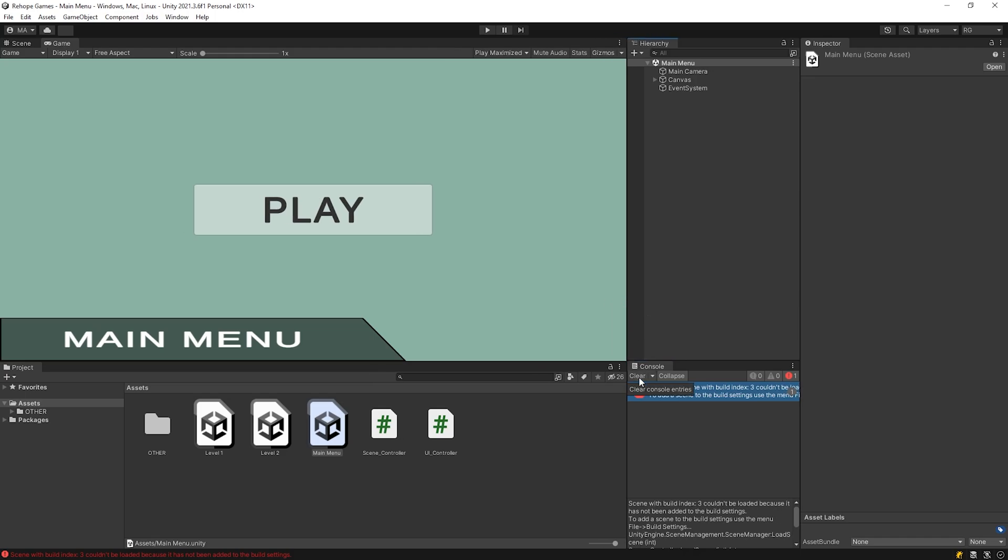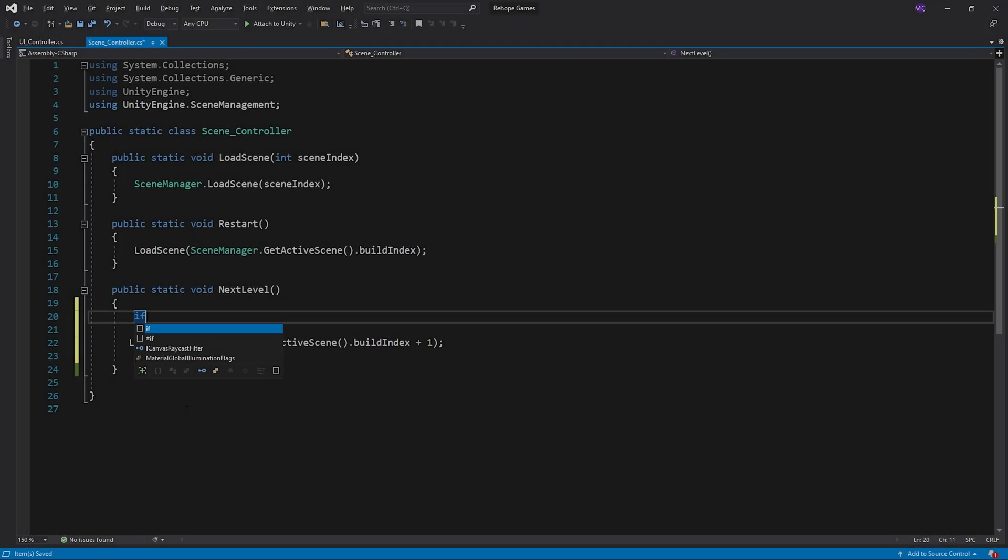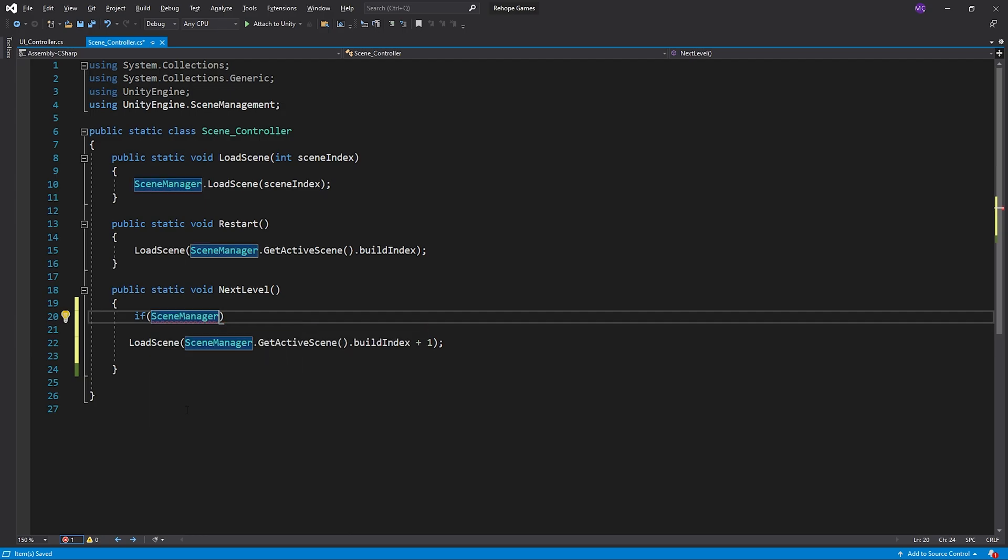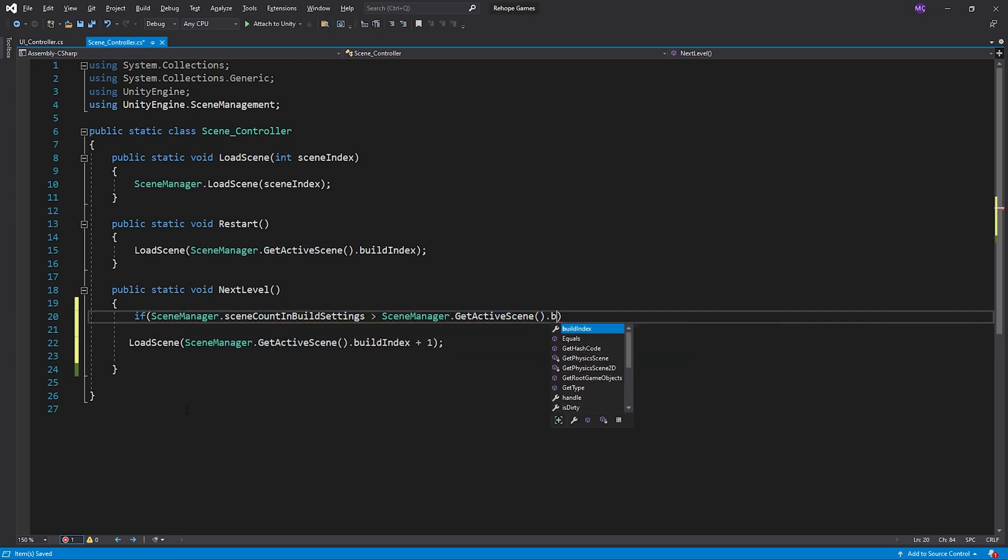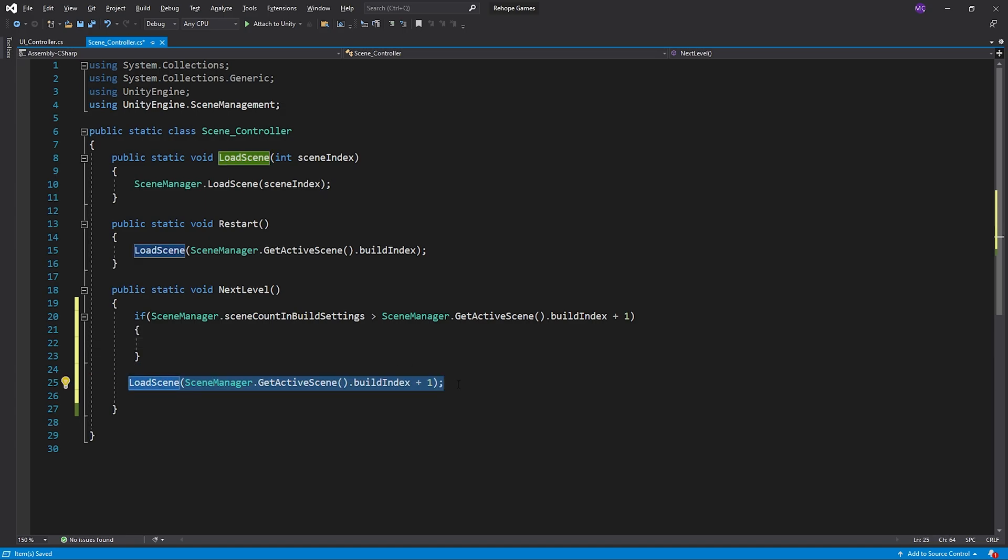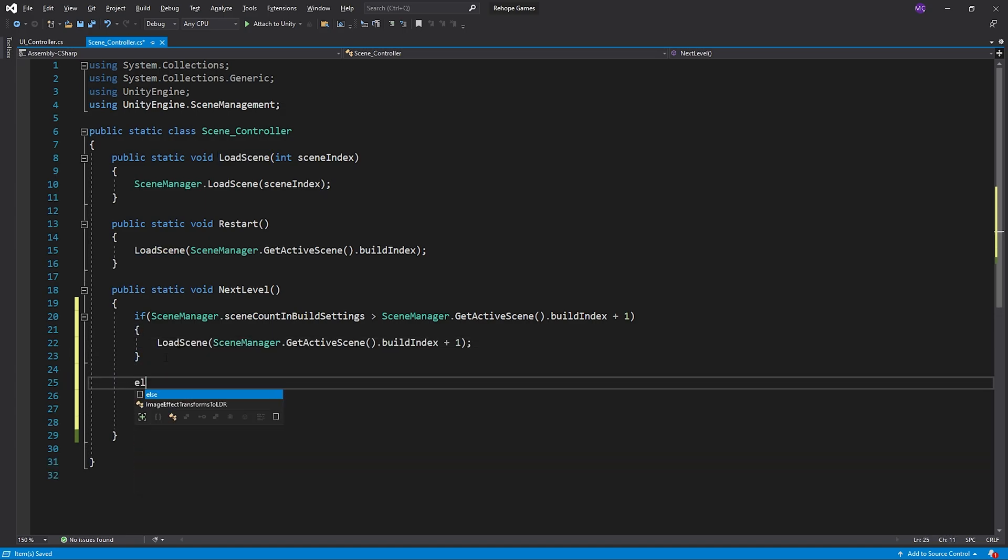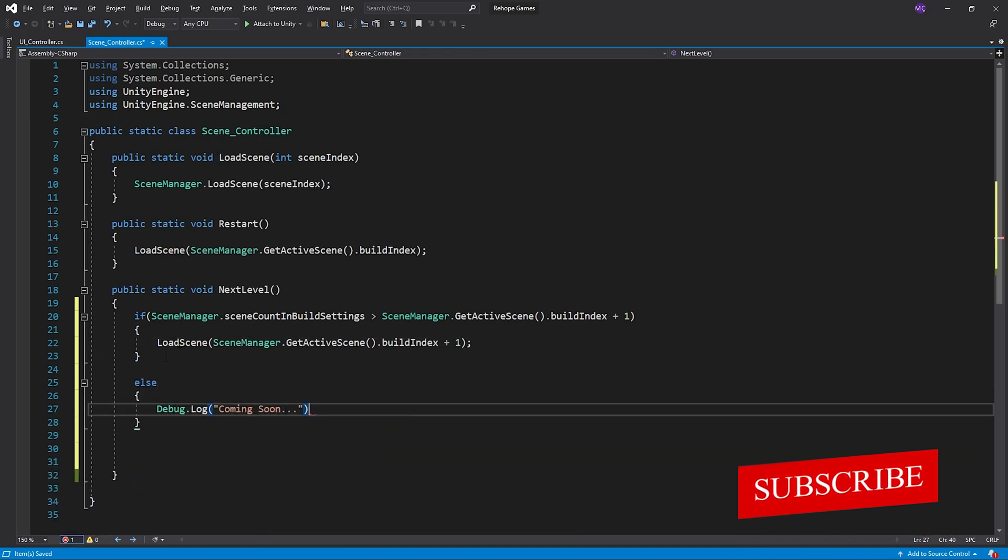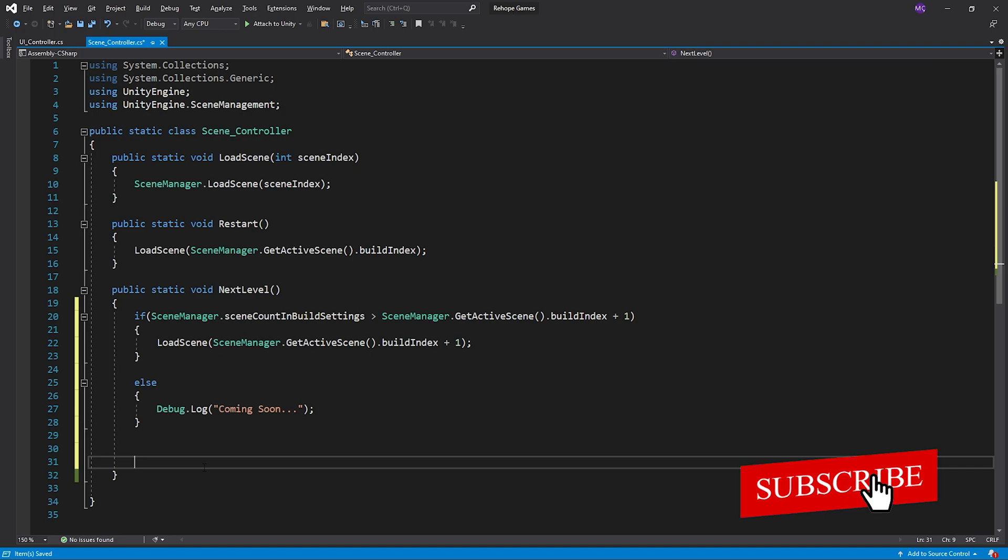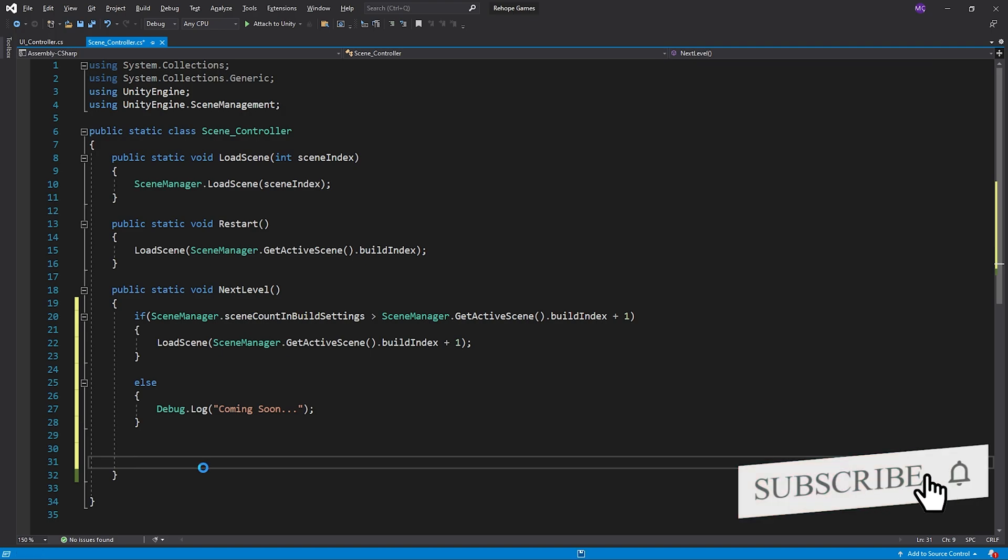Let's open scene control script and solve this problem. If we are in the last scene, the coming soon message will be returned when we press the next button.